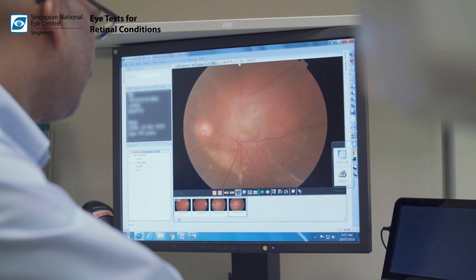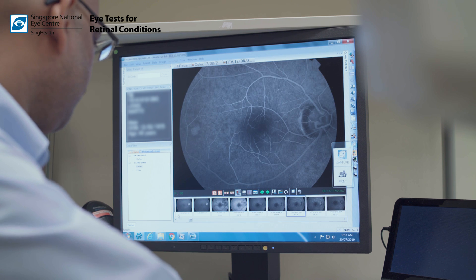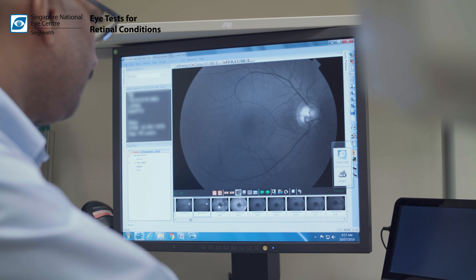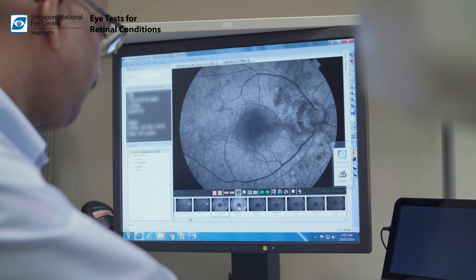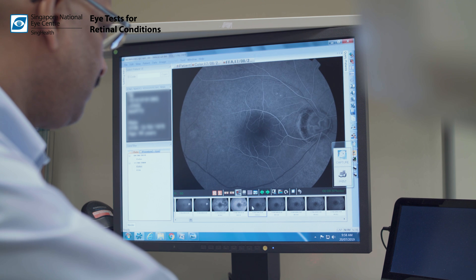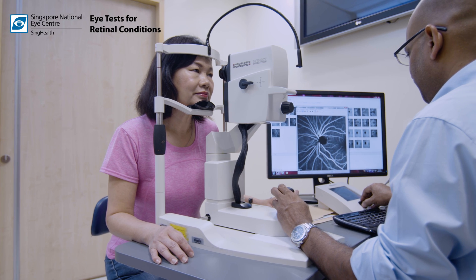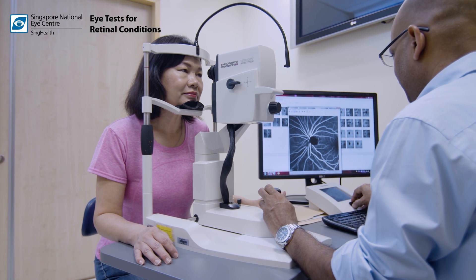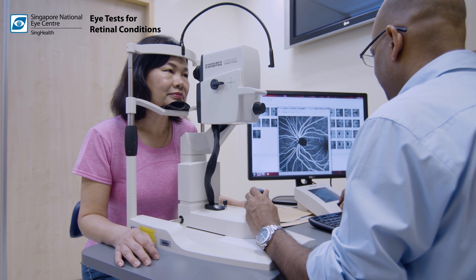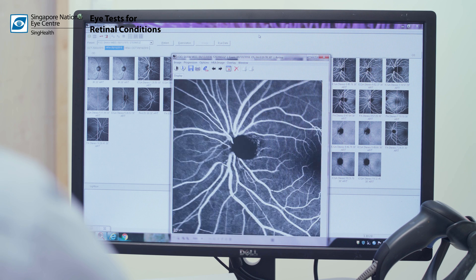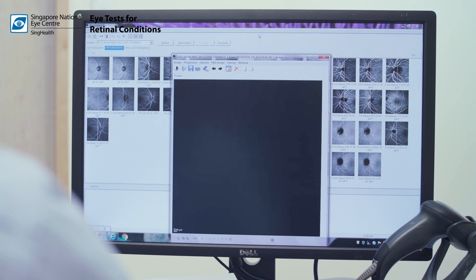The FFA gives the eye specialist more information about the condition of the retina at the back of the eye, and the ICG provides information on the choroid which lies underneath the retina. The test takes 10 to 30 minutes to complete.